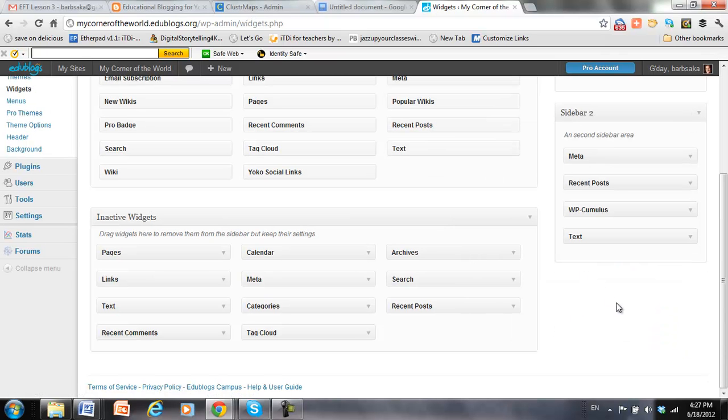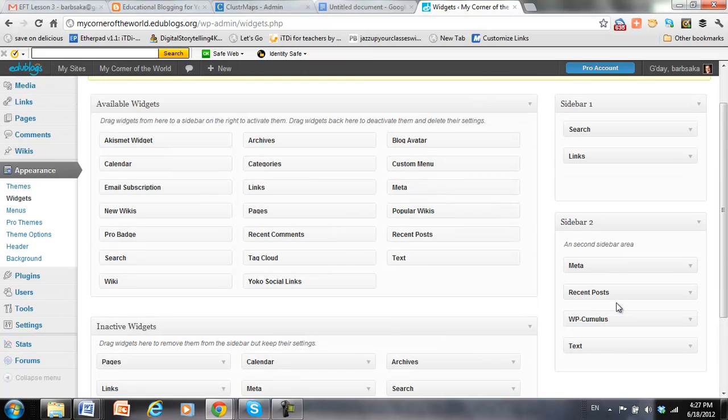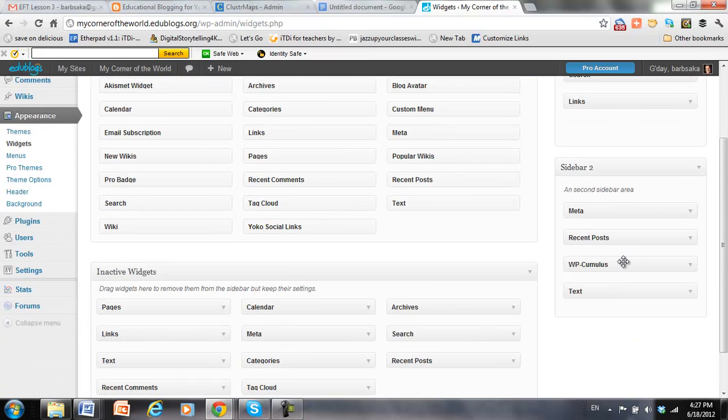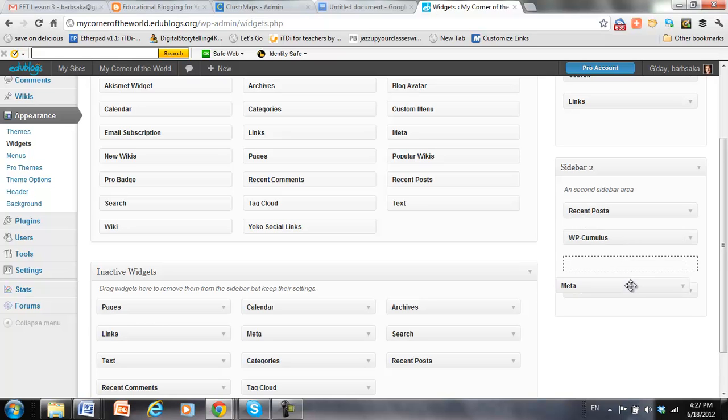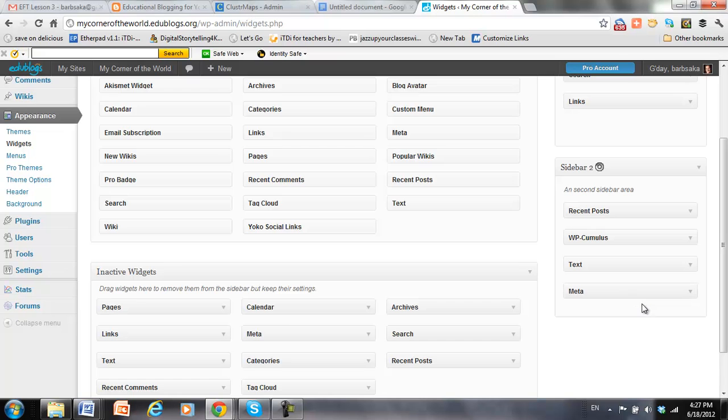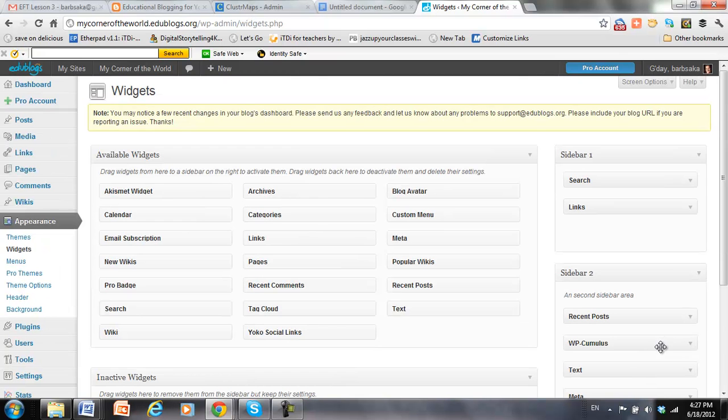Now, the other thing that I can do is I can change the order. So, for example, I don't want to have the meta information up at the top, like login. So I can move it down to the bottom here. And it will save it automatically in place. So now that I've done that, all I need to do is go back to the front of my blog and see how everything looks.